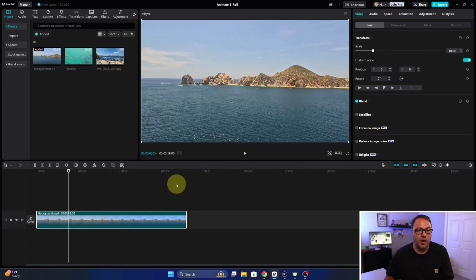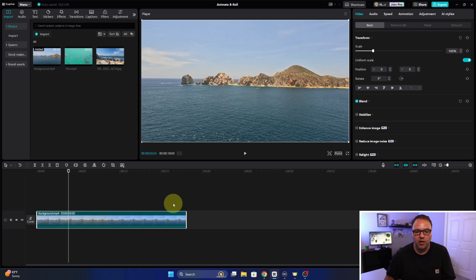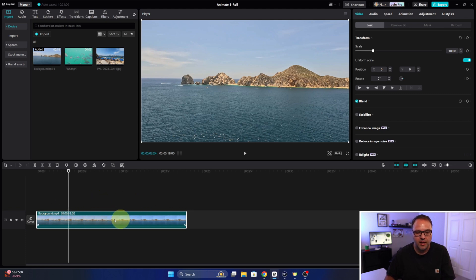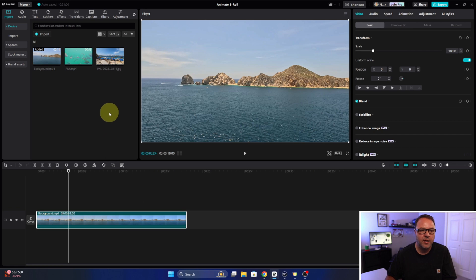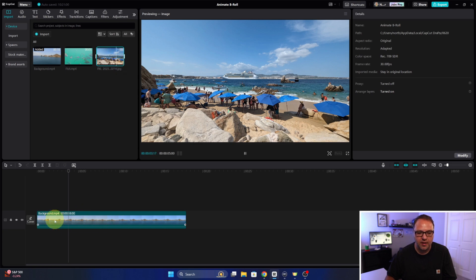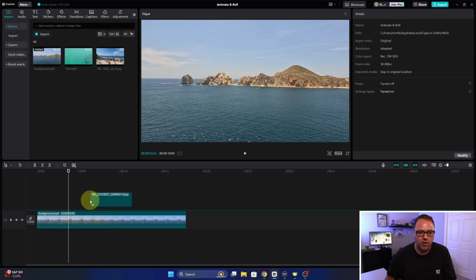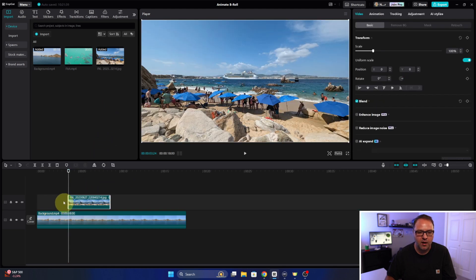Now the b-roll goes on a different track above, so we've got our main background track and then we've got our b-roll track which will be above and that covers anything in the main background. So let's go ahead and bring down maybe this photo here. If I hit the plus sign it's gonna add it into the main track, so this one we're gonna want to drag down. So we'll hold down the mouse button, drag it down and drop it in there.